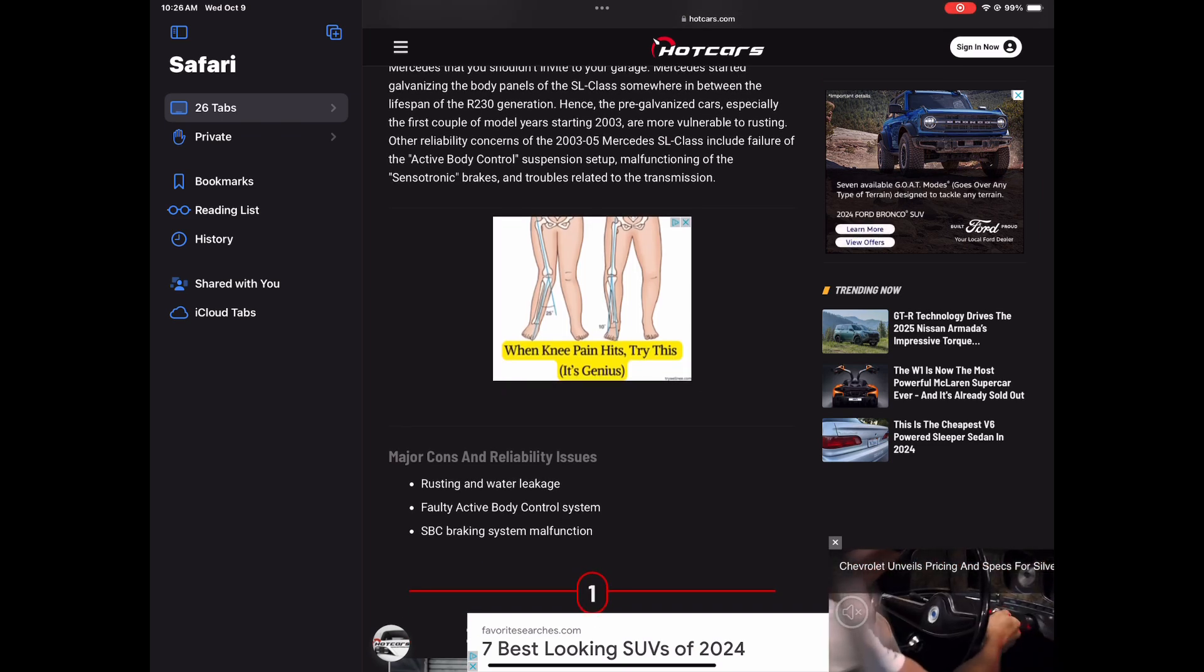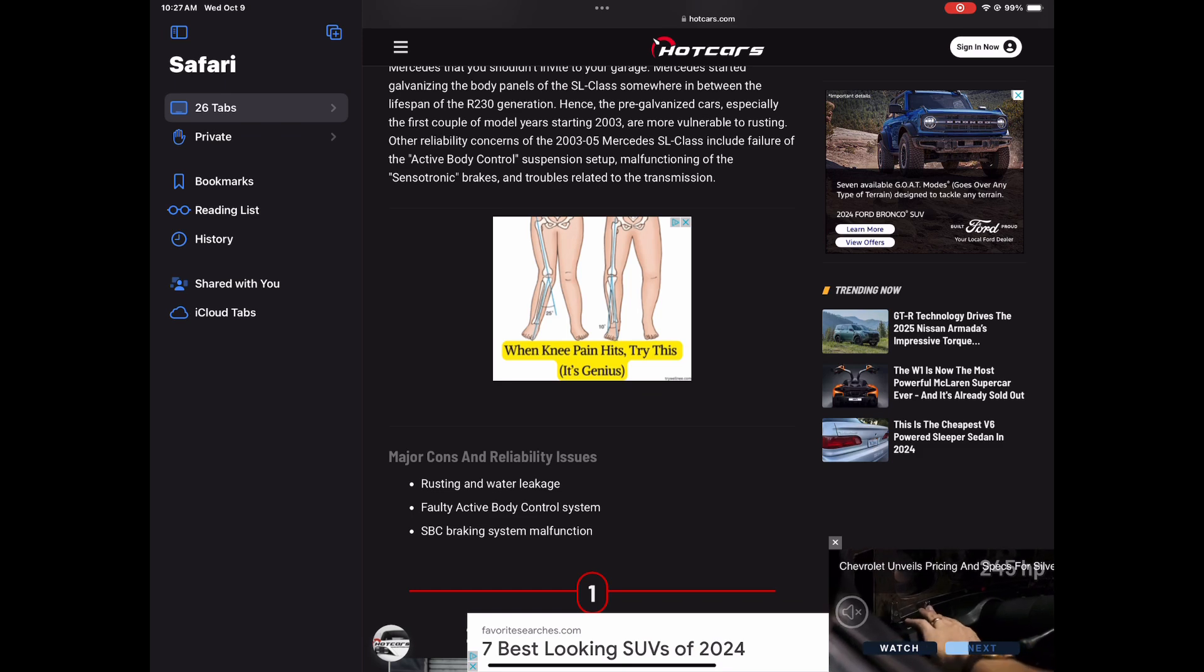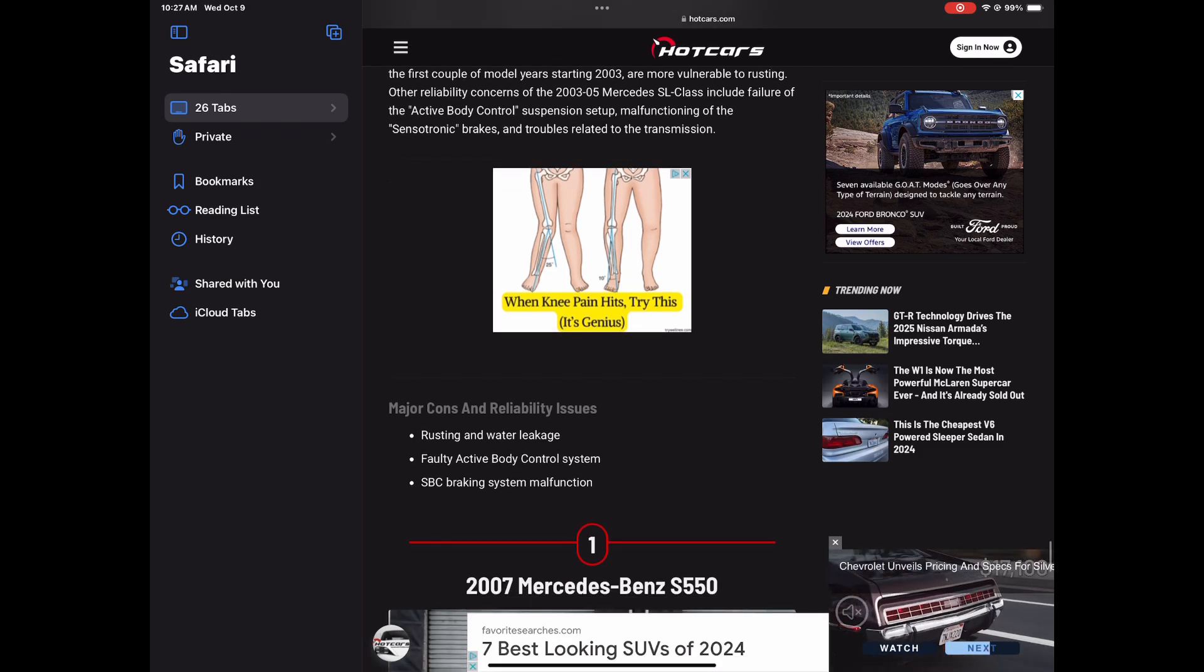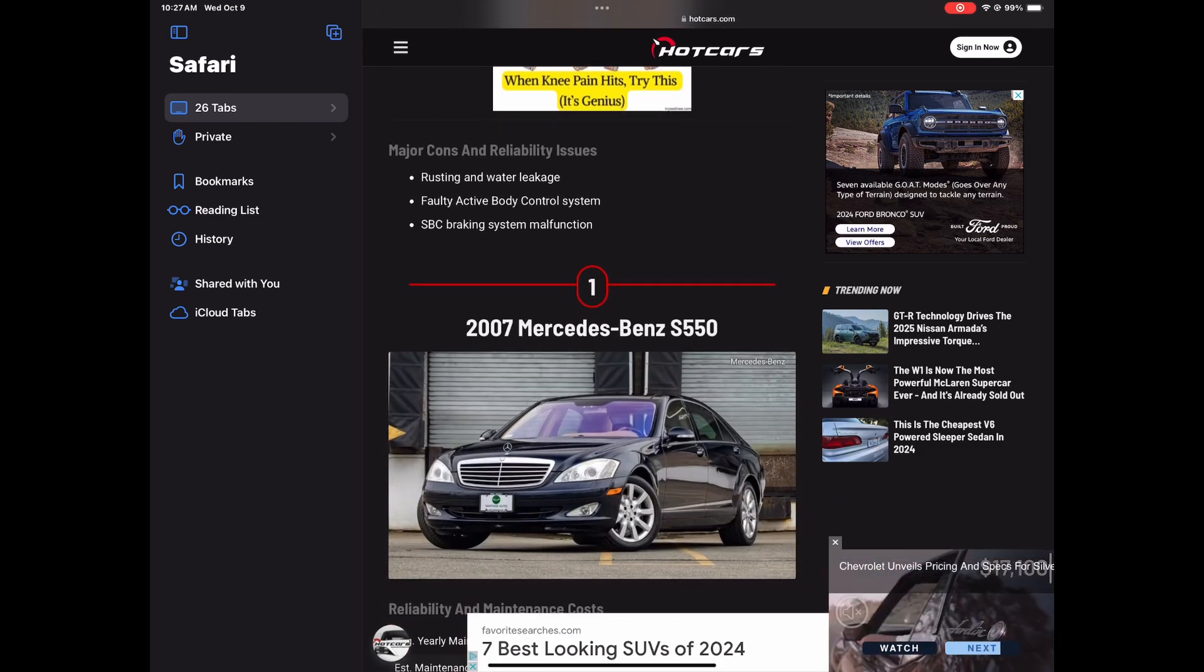Rusting and water leakage, faulty active body control system, SBC braking system malfunctions.